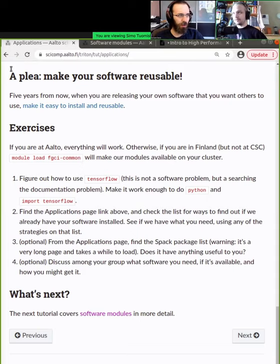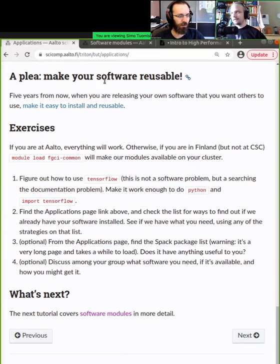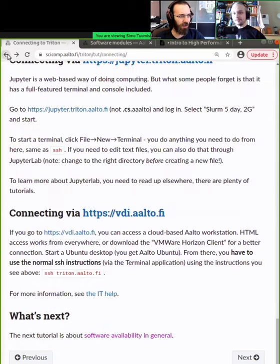We'll move on to talk about modules and software loading later in the schedule, but we'll return to the TensorFlow topic in a different way.